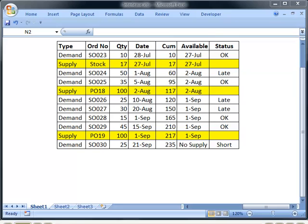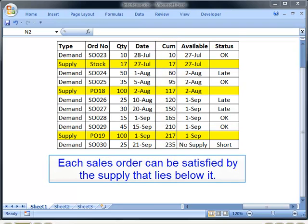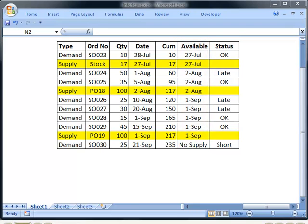We stack the demand and supply records together and sort them by cumulative quantity. This has the effect of interleaving the records in such a way that each sales order can be satisfied by the supply that lies below it. The last sales order has no supply below it, so it'll be short. The available column contains a formula that returns the supply date for each supply record, then passes that date upwards to the demand records above it.